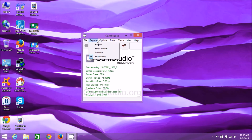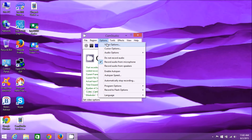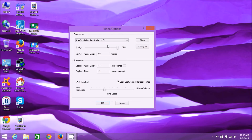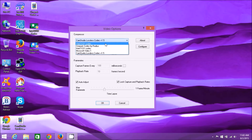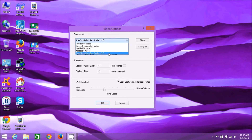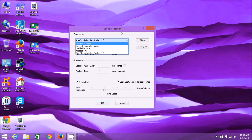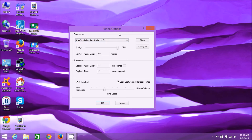Next, go to Options and you have a bunch of options. Go to Video Options. You can see that I'm using the CamStudio Lossless Codec version 1.5 - that's the codec we just downloaded. By default it will be on the Intel IYUV codec. You need to choose the CamStudio Lossless Codec version 1.5 to use it. I strongly recommend doing that because it makes the program much more stable and reliable. Just use the CamStudio Lossless Codec version 1.5 and leave all the rest alone.